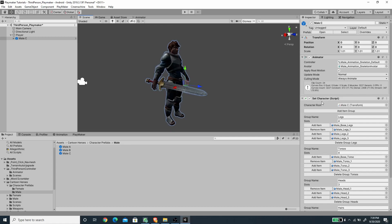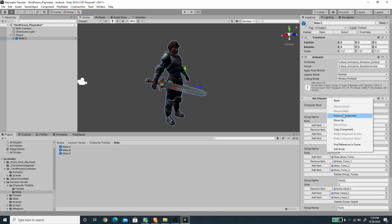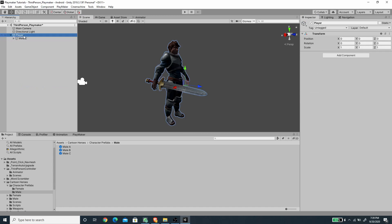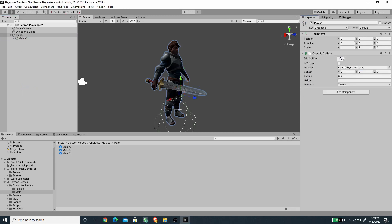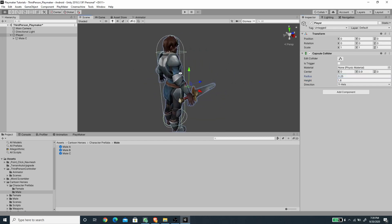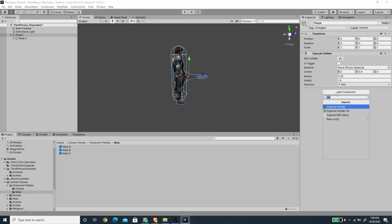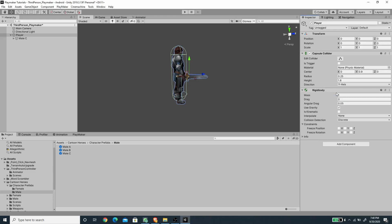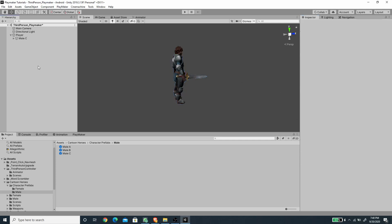Let's unpack the prefab. For the Player game object, I'm going to add a Capsule Collider, set the height to 1.8, the center to 0.9, and the radius to 0.25 so it fits nicely with the character model. Next I'll add a Rigidbody component and freeze all rotation axes, since we'll handle rotation using the FSM.